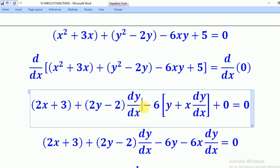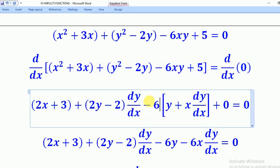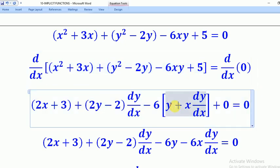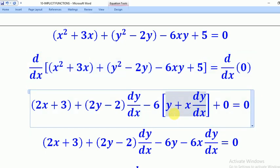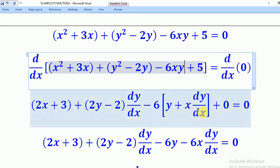This term is a product of two functions. The 6 is a constant, so we first pull out the minus 6, and we are left with xy. To differentiate xy, we keep y constant and differentiate x to get 1, leaving y. Then on the other part, we keep x constant and differentiate y to get dy/dx. That's how we differentiate such a product.